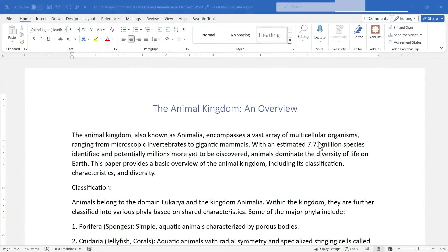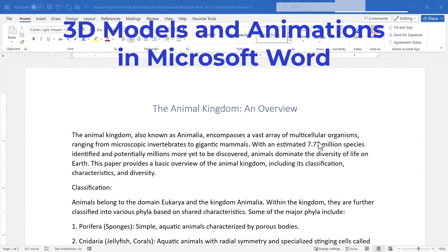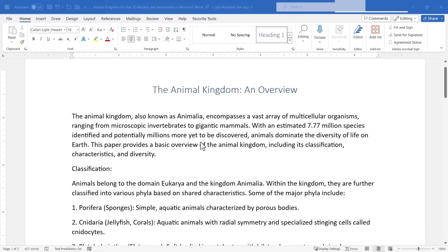In this video I will show you how to use 3D models and animations in Microsoft Word. Let's get started.